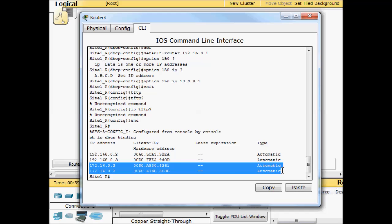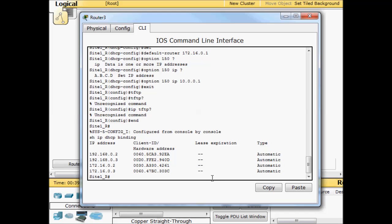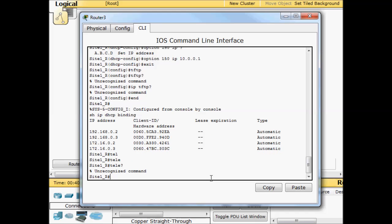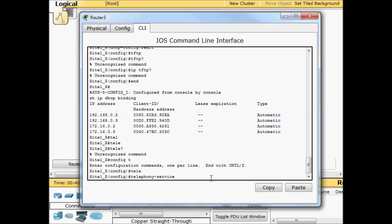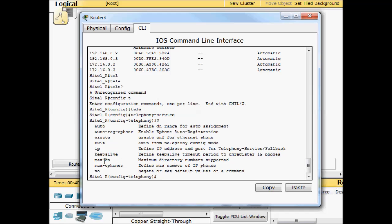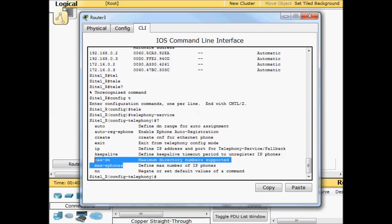Now typically this would be the time where we would go ahead and set up e-phones, but Packet Tracer takes care of that for you. But before we get into that we need to specify telephony service. Config T, telephony service. In here we're going to specify the number of e-phones that we want to be able to support and the number of directory numbers. You don't want to put really high numbers if you're not using that many phones because you eat up memory in your router.